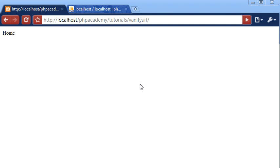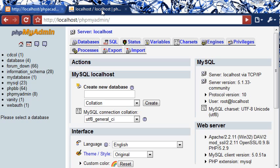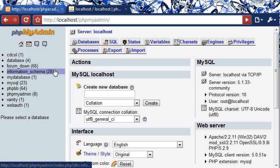In this tutorial we're going to be looking at how to integrate a vanity URL system into your existing website, as long as you have a user database somewhere where you store files about your users.